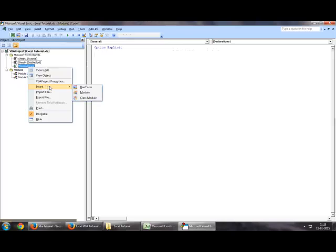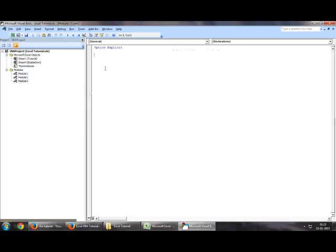You could have just clicked on any of these, select Insert and click on Module. This would automatically add a new module to your existing VBA.